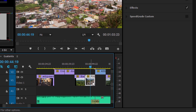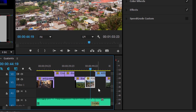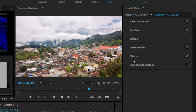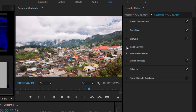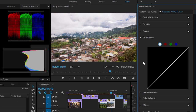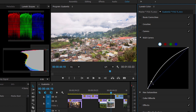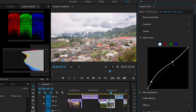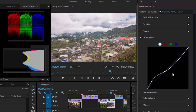Here I have a clip selected in my sequence, and I'm in the color workspace. I'm going to expand the curves category and the RGB curves controls. In this view, I have a familiar luma curve control that I can use to make adjustments to my picture.